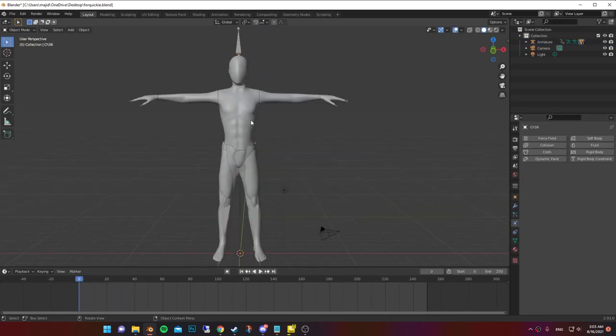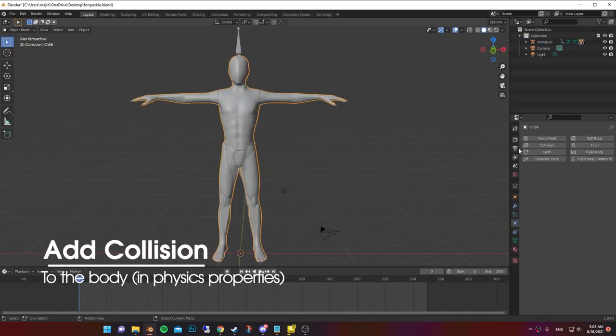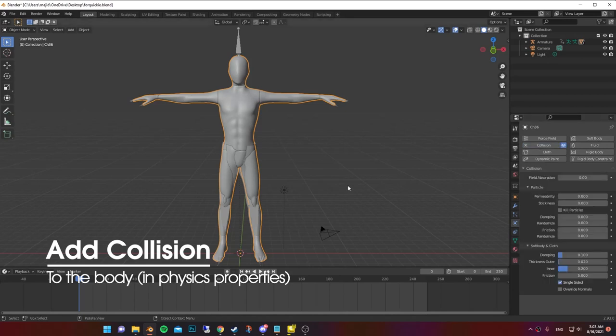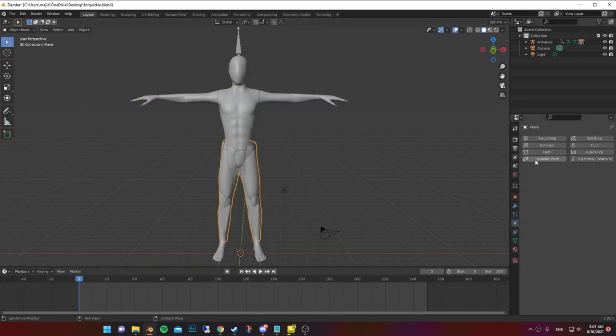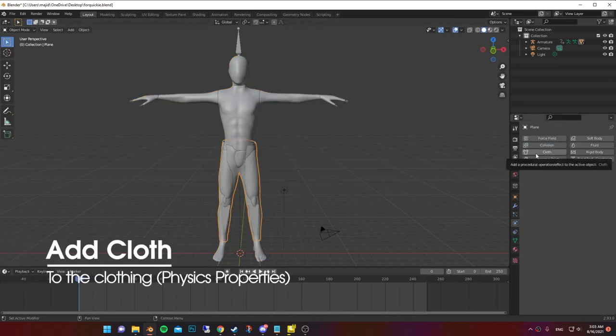So select the body and go to physics properties. Then add collision to the body. Now select the clothing and add cloth.